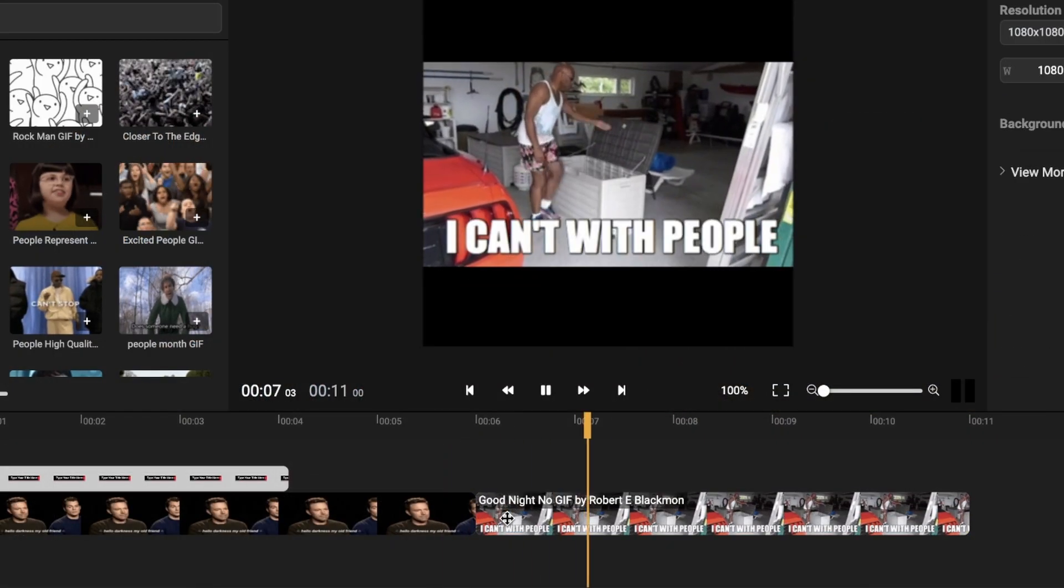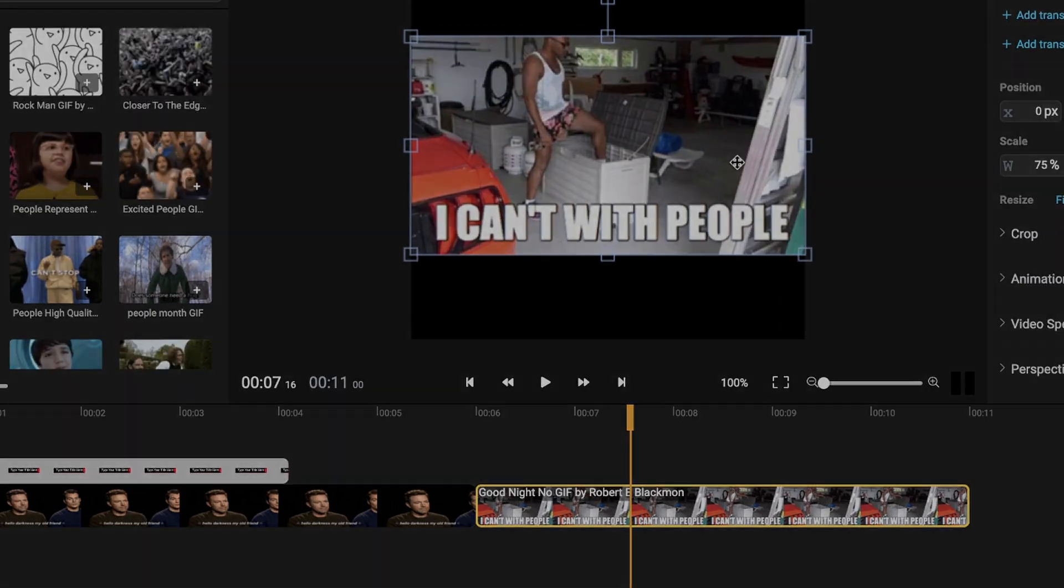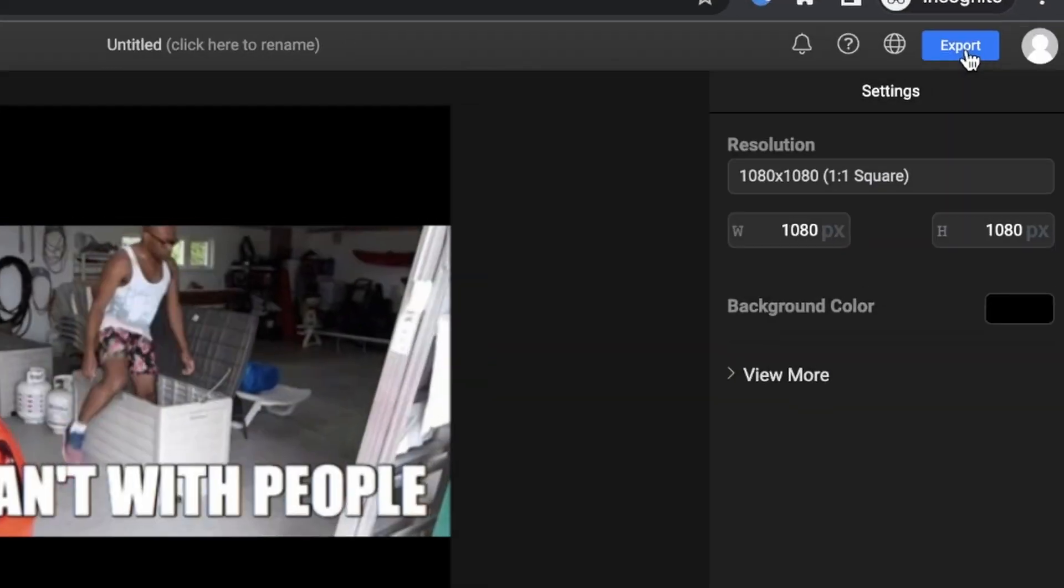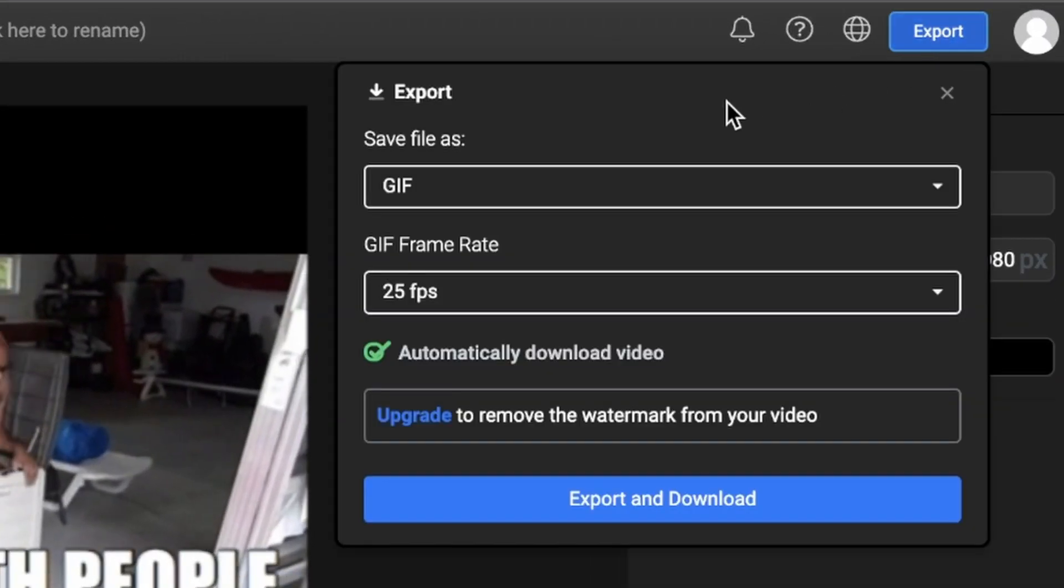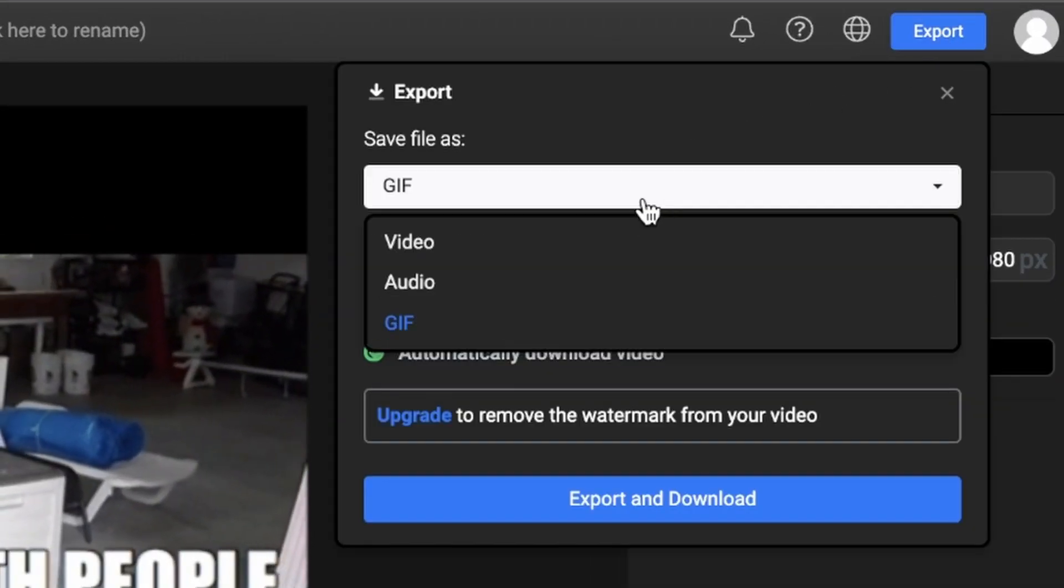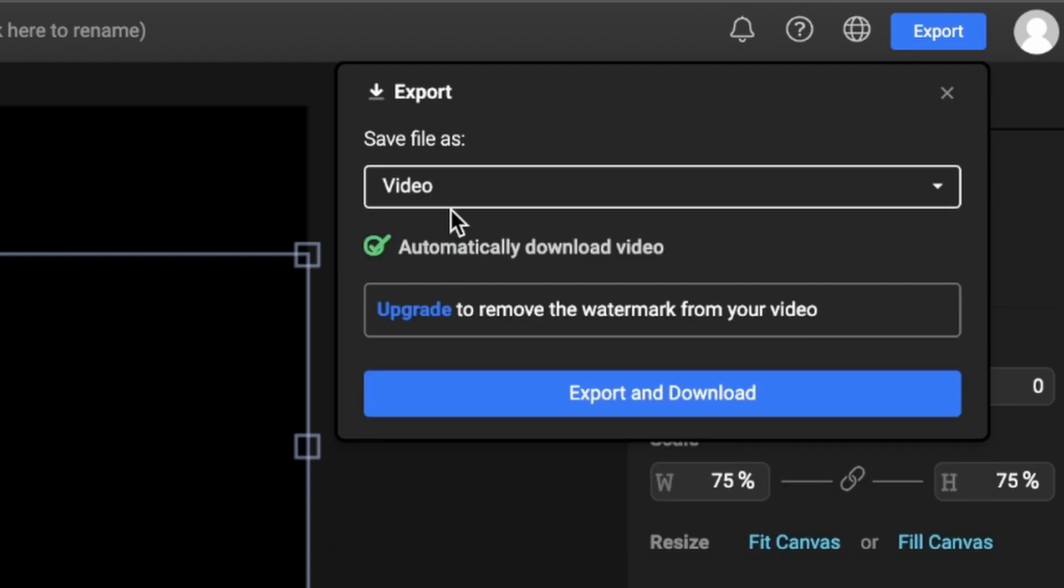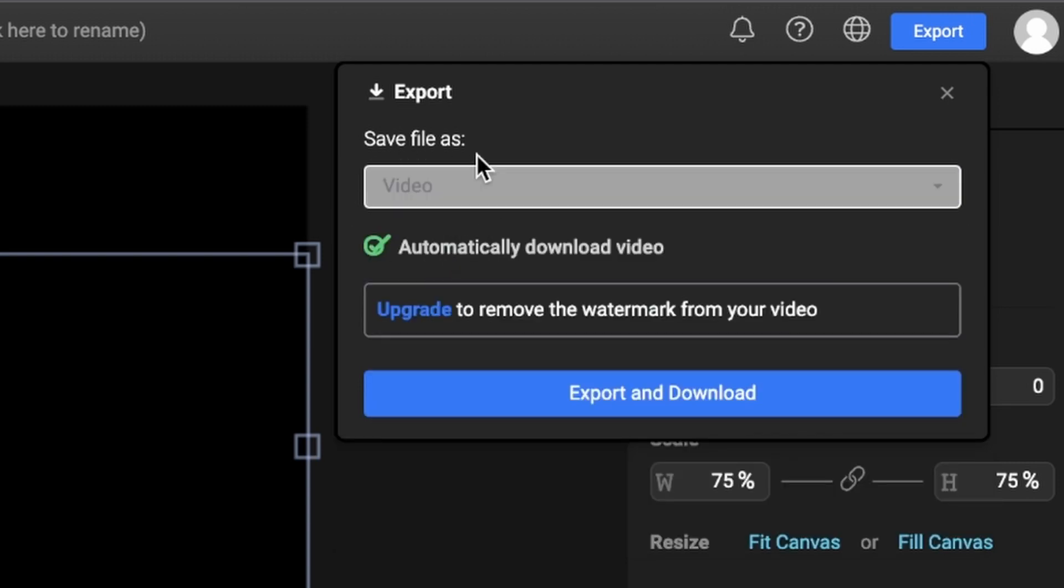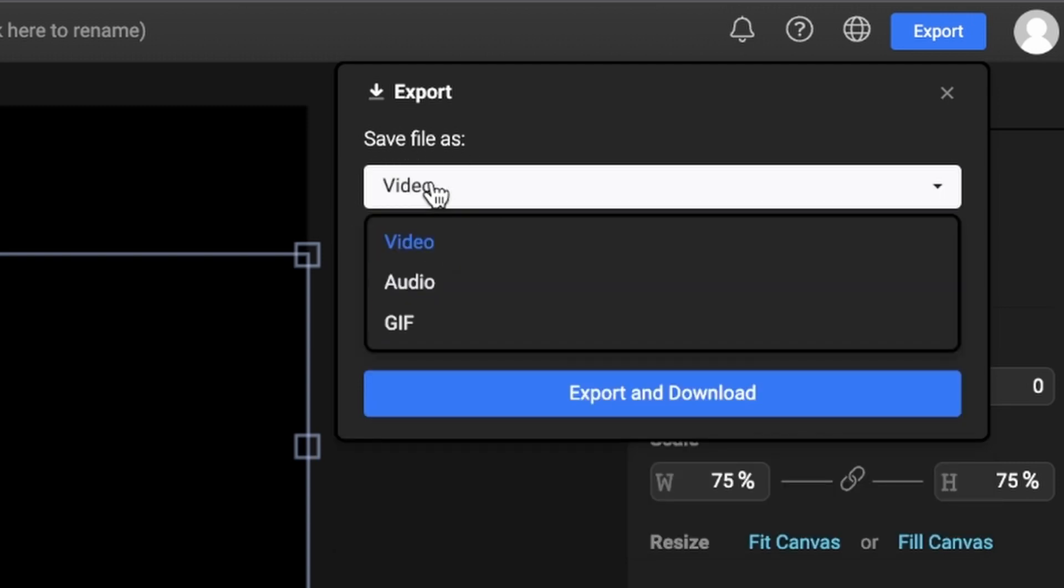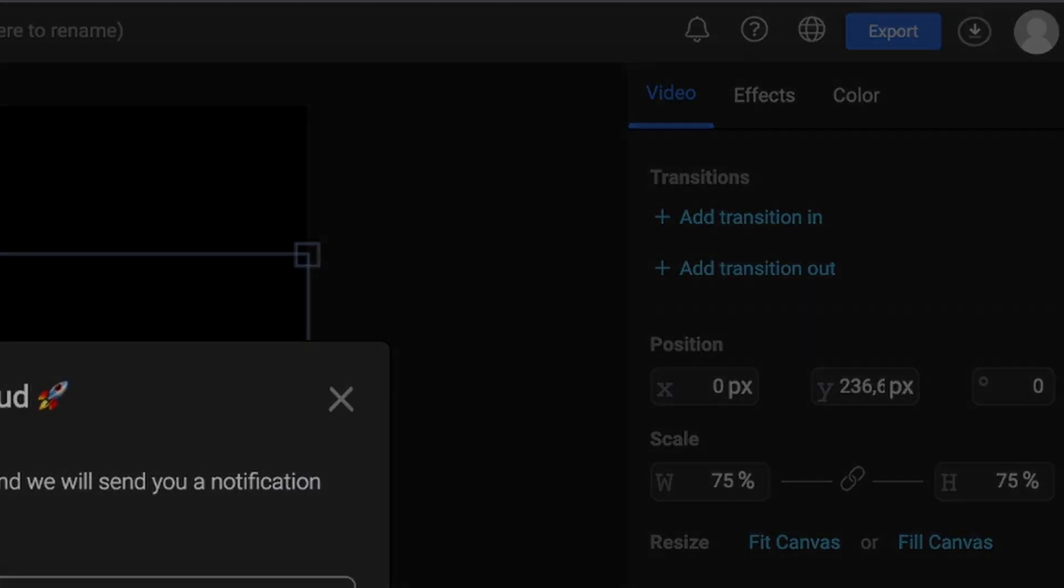Finally, all you need to do is click on the Export button and select the final format. If you want your file to take up less space, you can choose the MP4 format. But if you still need a GIF, you can select the GIF format.